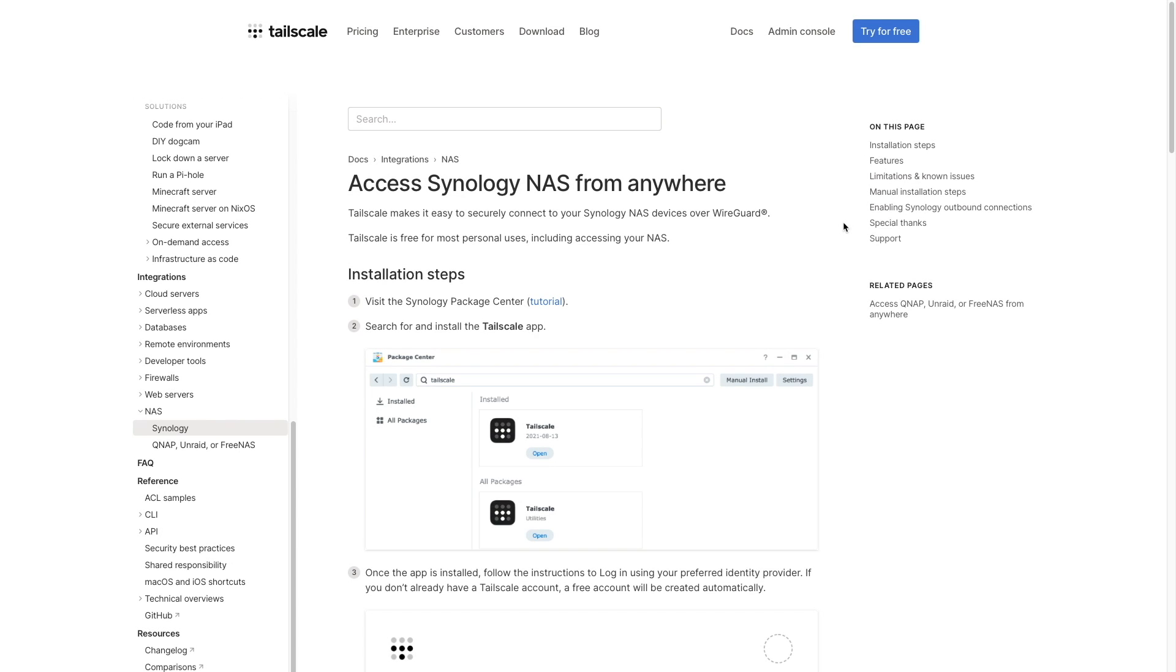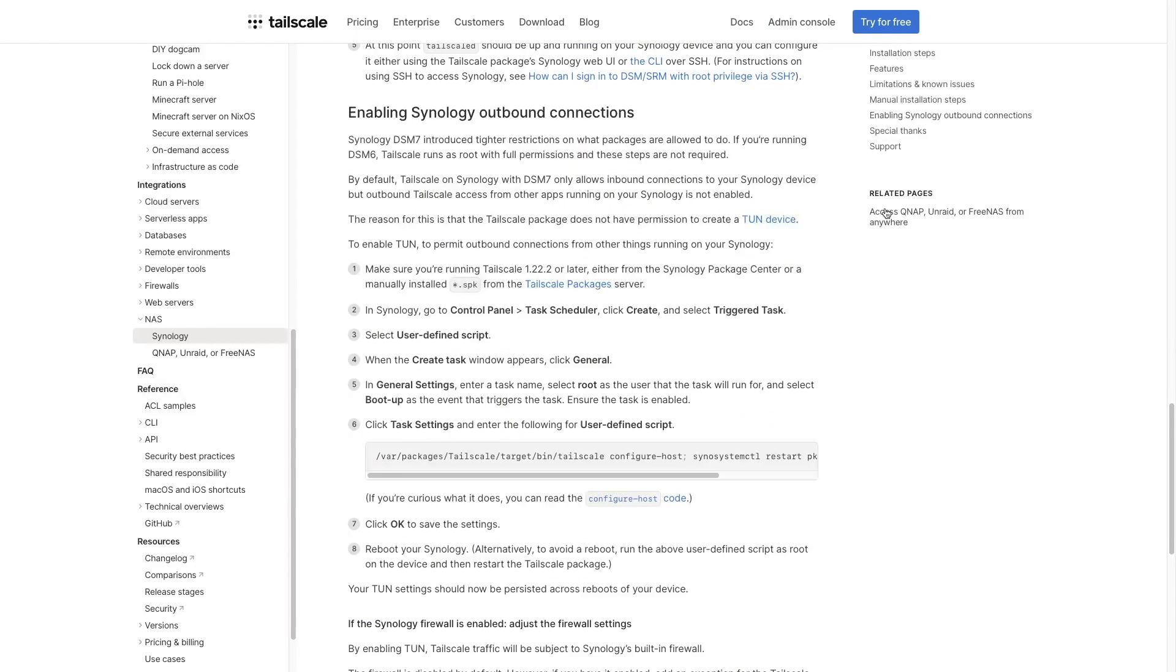At this point, I'll follow these instructions provided by TailScale to enable outbound connections on my Synology NAS devices. I'll also leave a link to this TailScale knowledge base article in the description below.